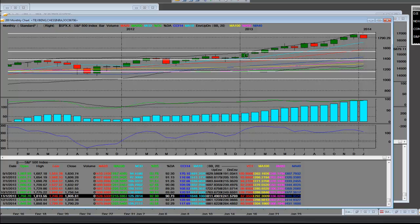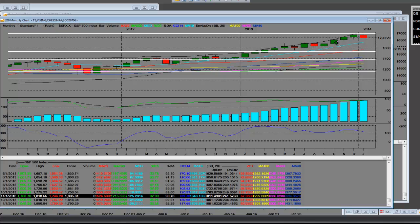And you can see, once again, on this monthly level, you had five months here, you had a fade back to support, you had a rally.